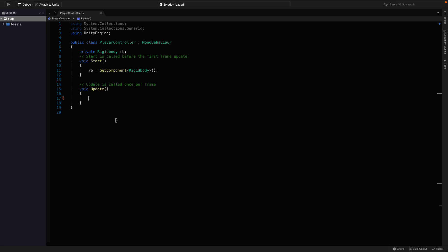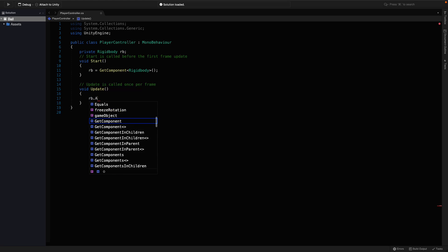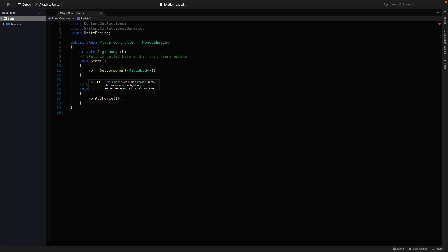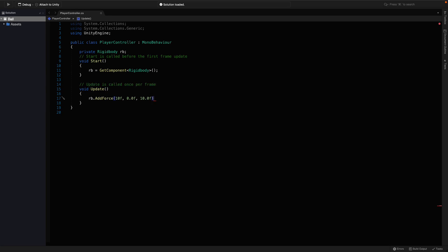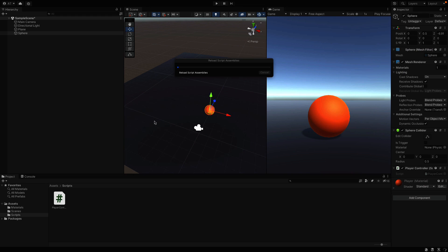In the update function, for example, I can say rb.addForce. And let's give 10 for x, 0 for z and 10 for y. F represents that they are float values. Okay, let's get back to Unity and hit play.